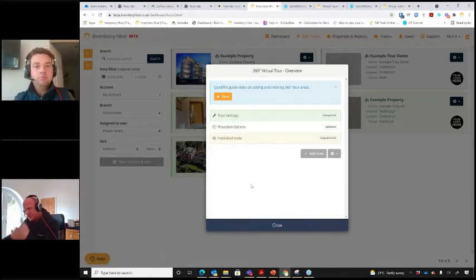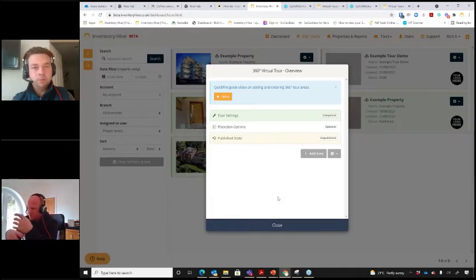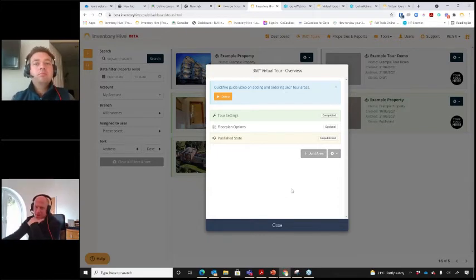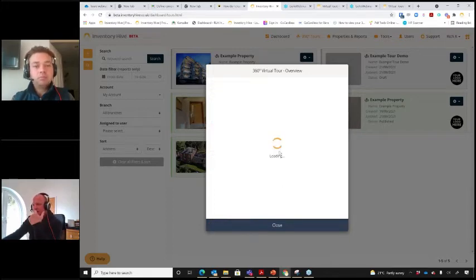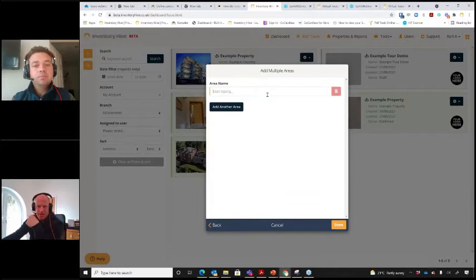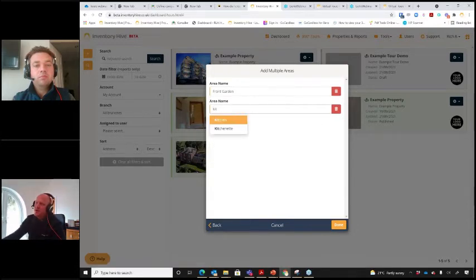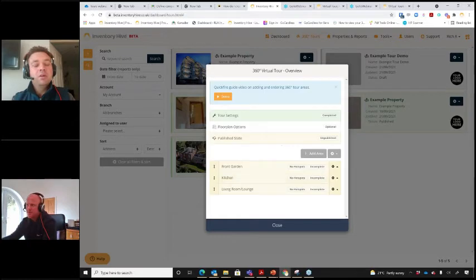The first step when creating a 360 virtual tour is adding some areas. We call it 'areas' because a tour doesn't have to be of a house — it could be a restaurant or a golf course. That said, Inventory Hive is positioned within the property market so we give some property-specific shortcuts. I'm going to add multiple areas: front garden, kitchen, and living room. The design is very similar to the reporting side of Inventory Hive to keep things consistent.